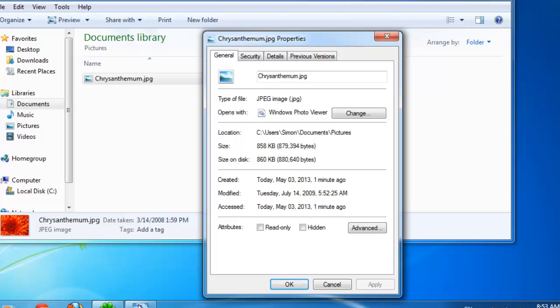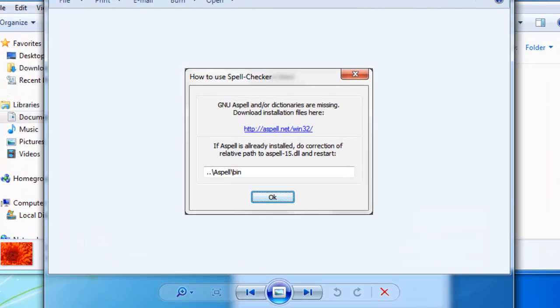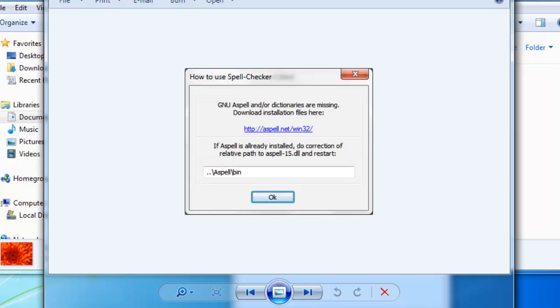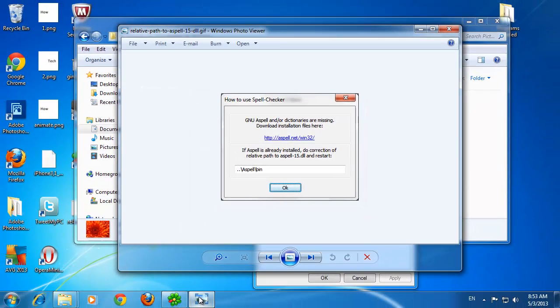As you can see in this image, a relative path is indicated by two full stops. This means that the user has to go to the location on their specific computer where they installed the files.